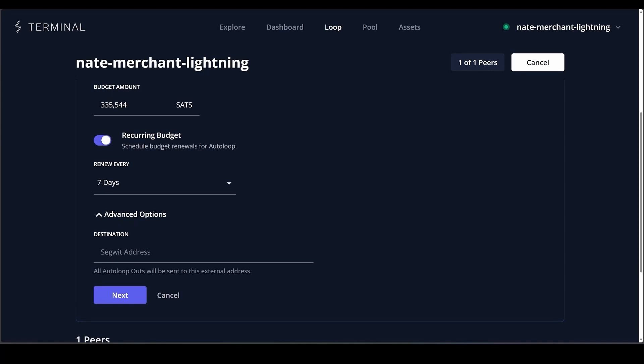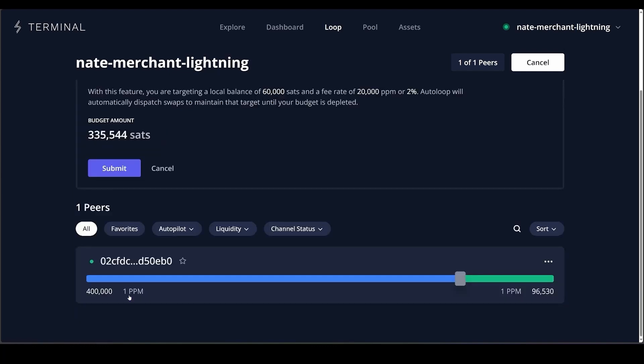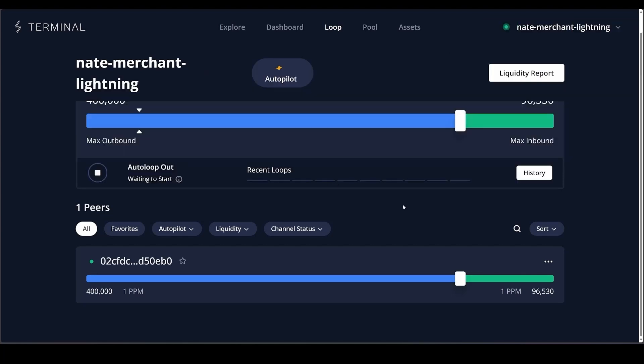In Advanced Options you can set the Loop Out address to your cold storage or an exchange such as river.com if you want to sell it and convert to dollars. If you leave it blank it will just go to the on-chain part of your lightning node. After that, click Next and then Submit — and that's it.